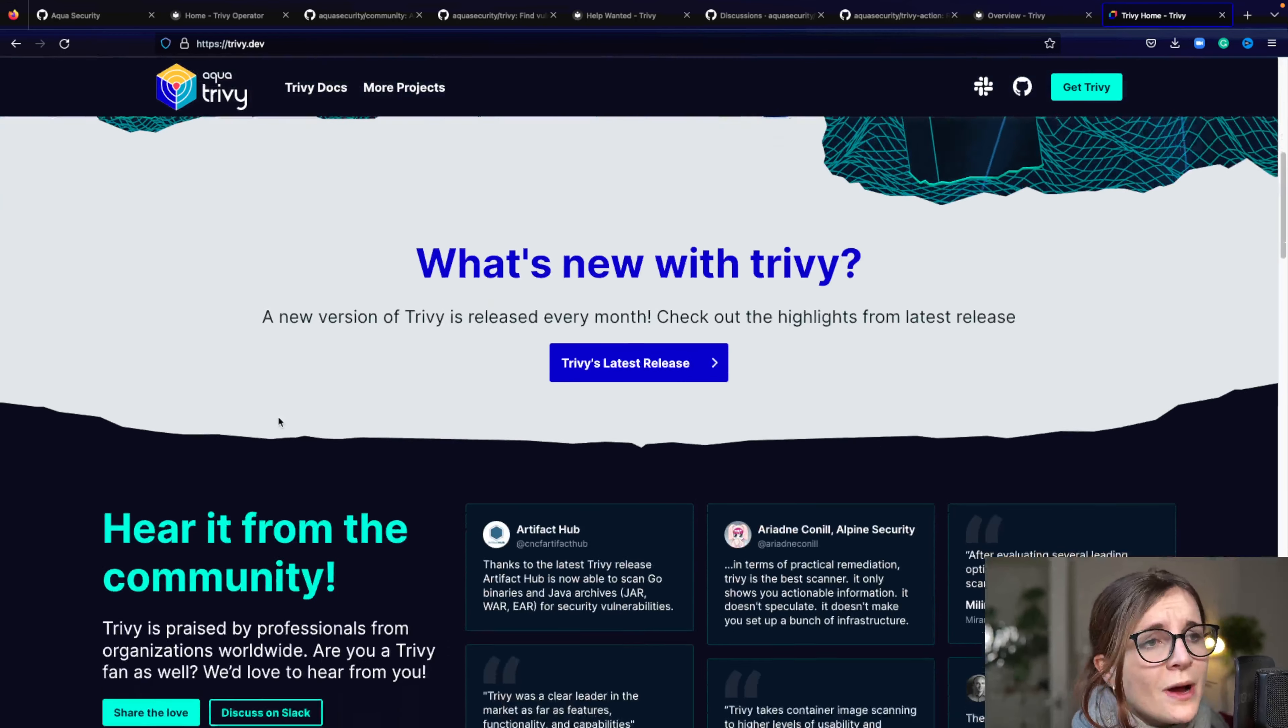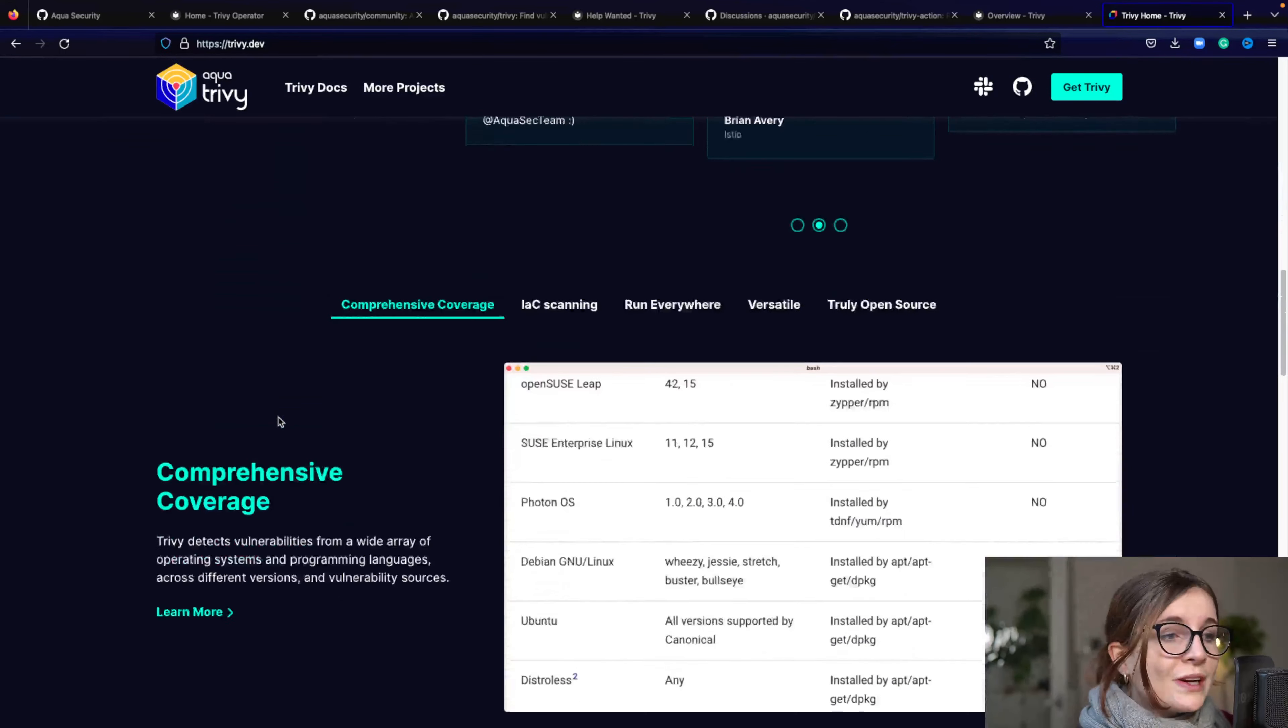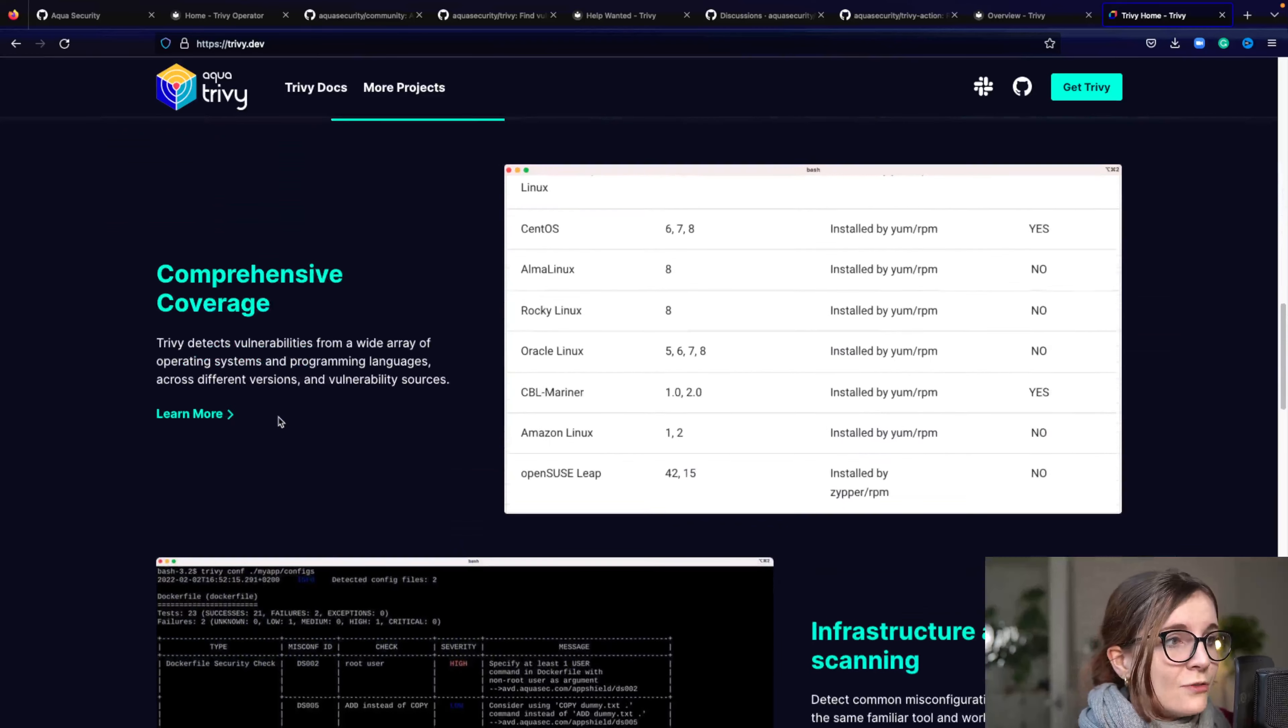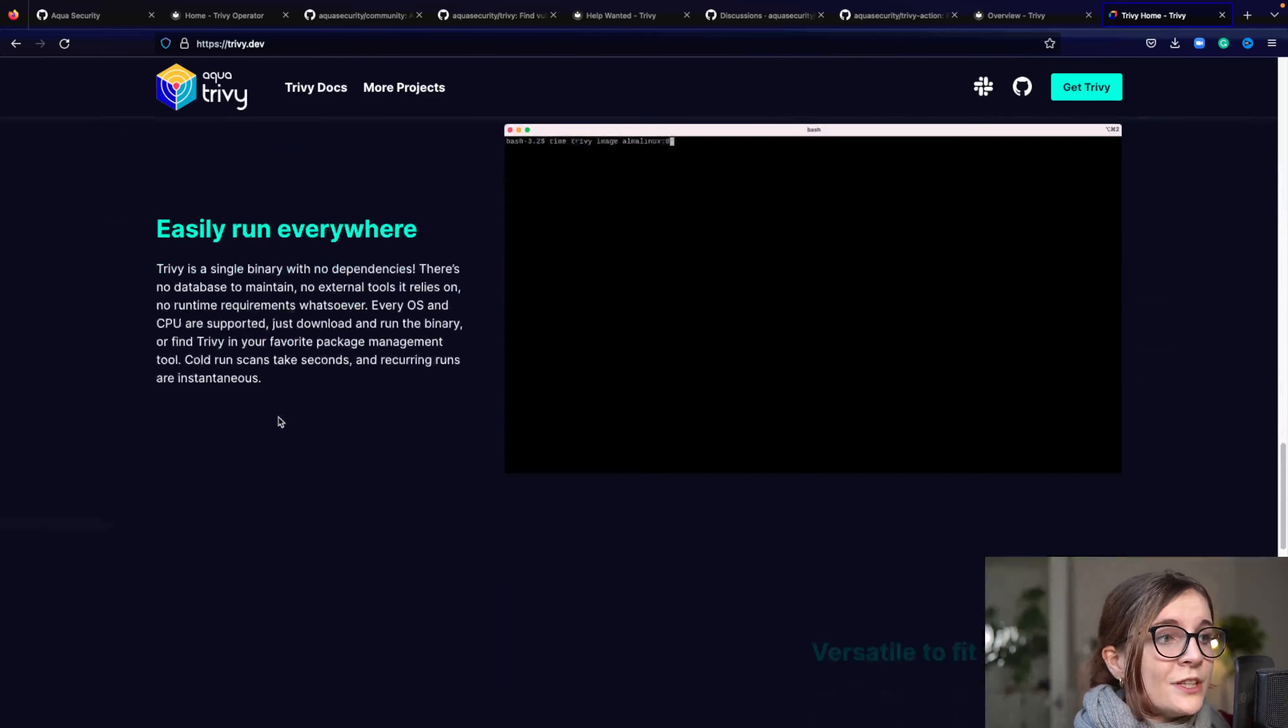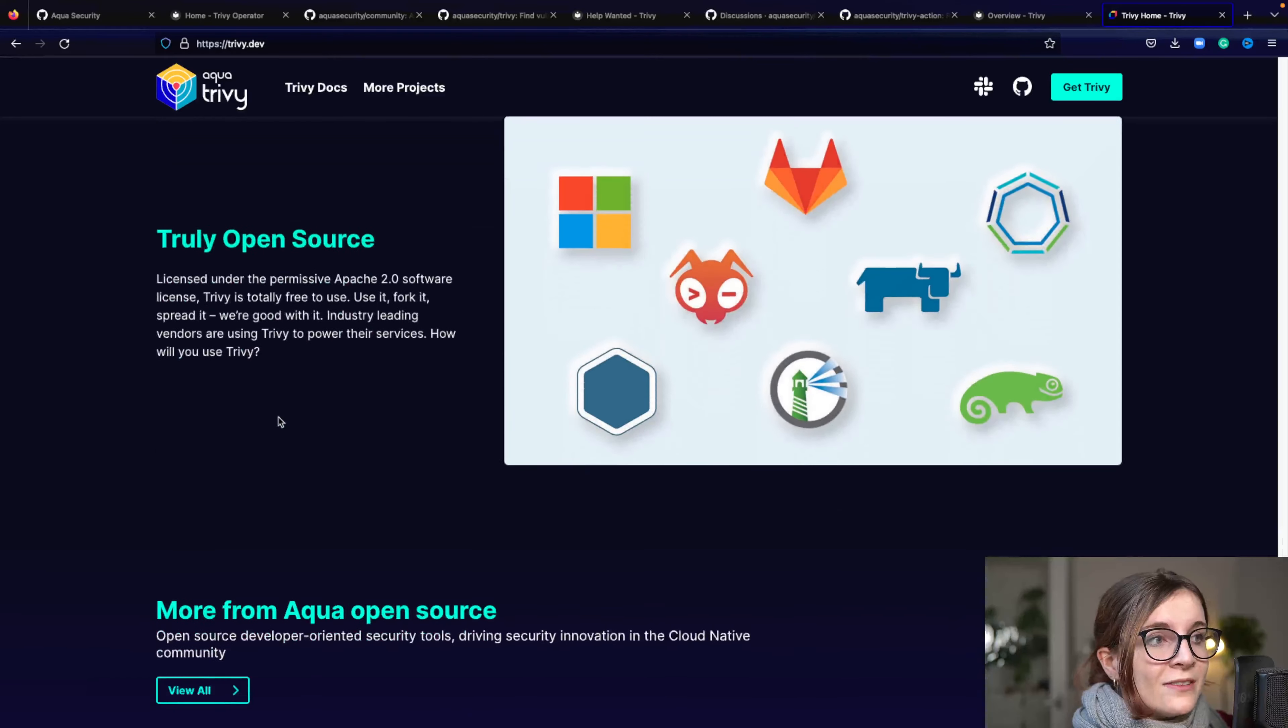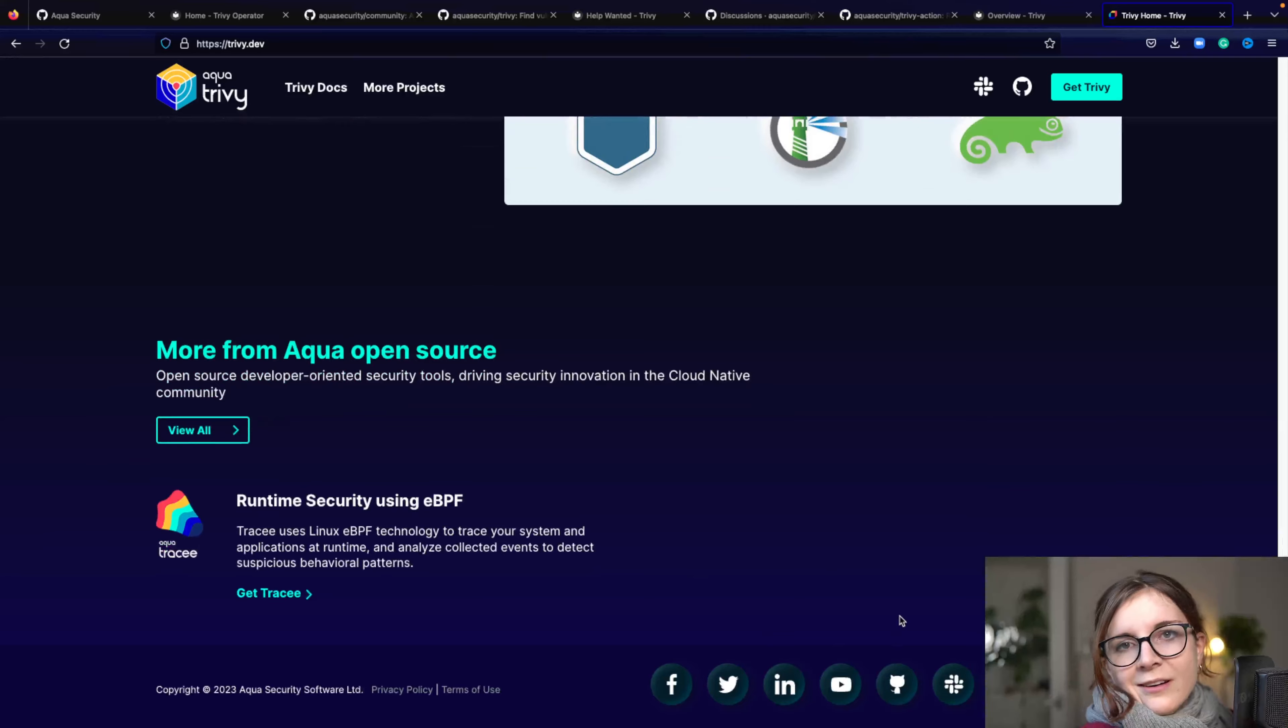But that's just one small part of what Trivy actually does. We're going to dive in this tutorial and all of the other components of Trivy. Here you can see some of the features of Trivy on the website.